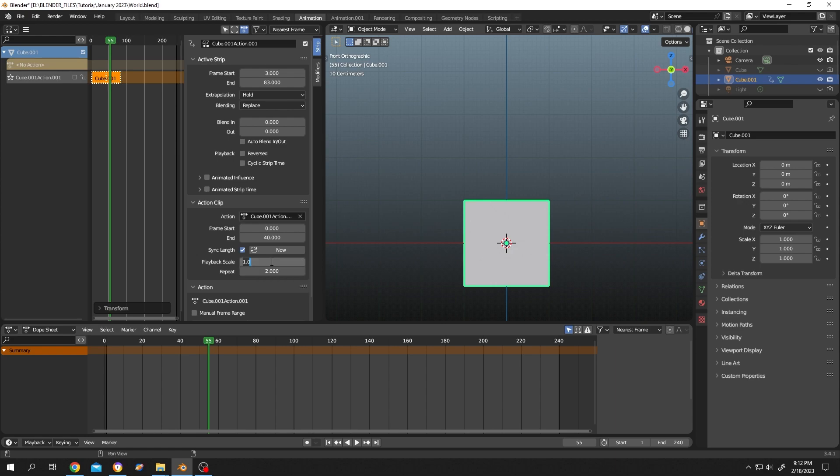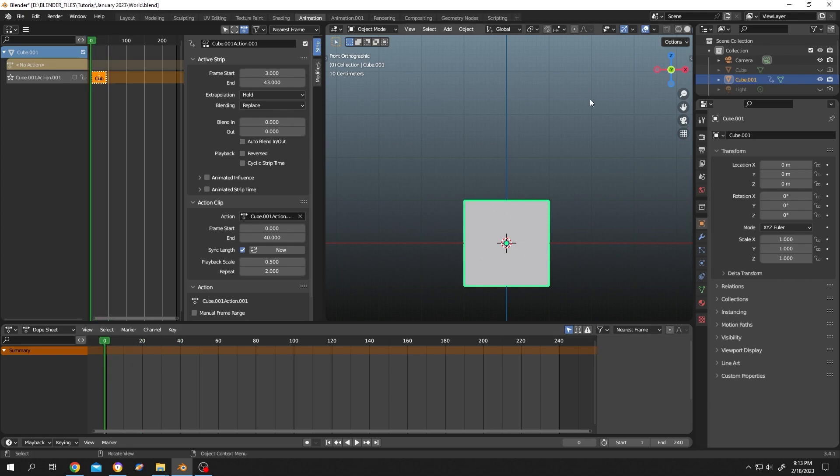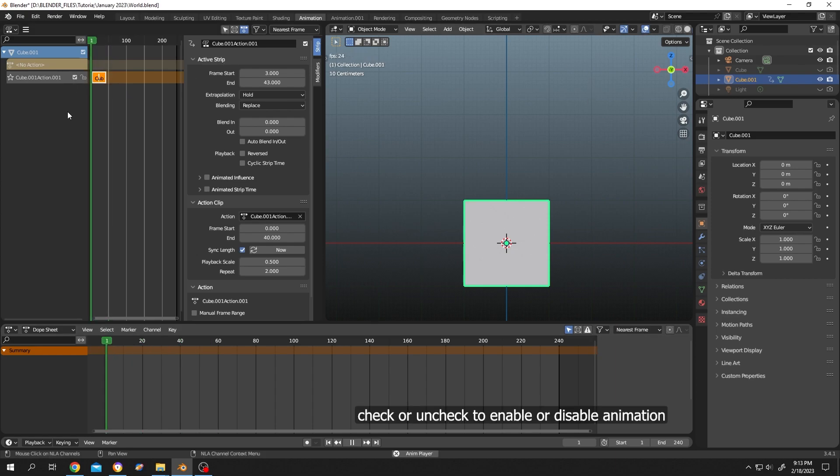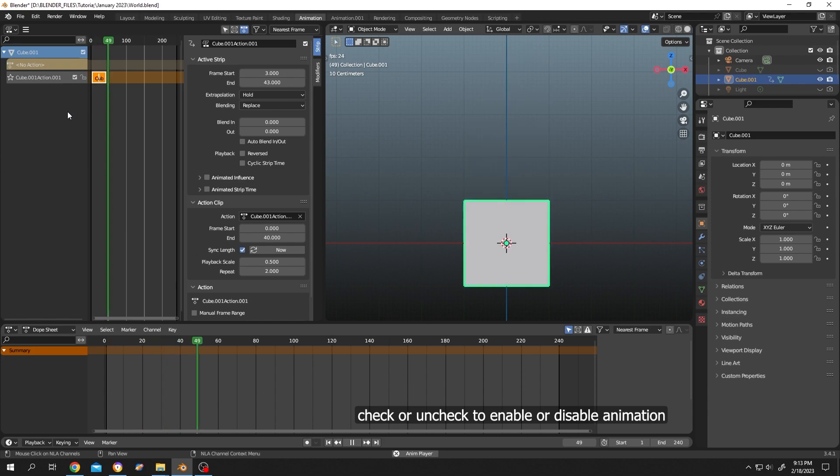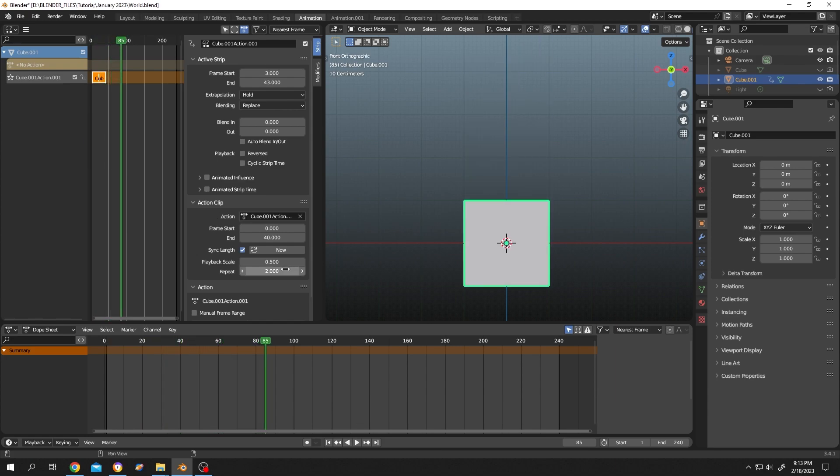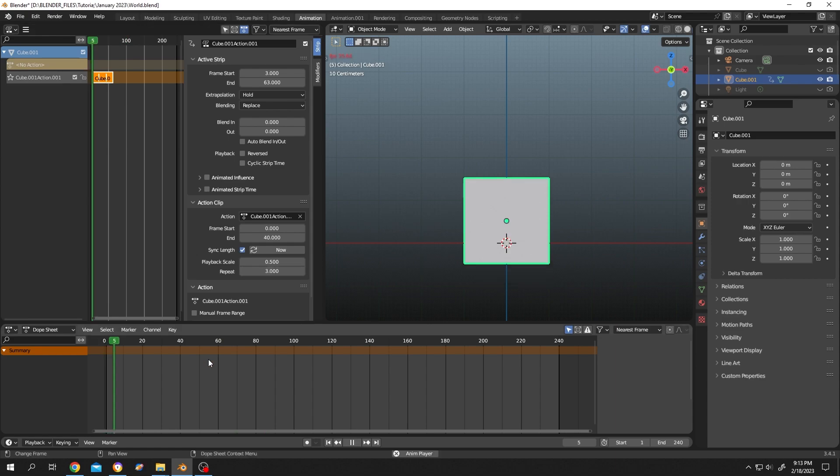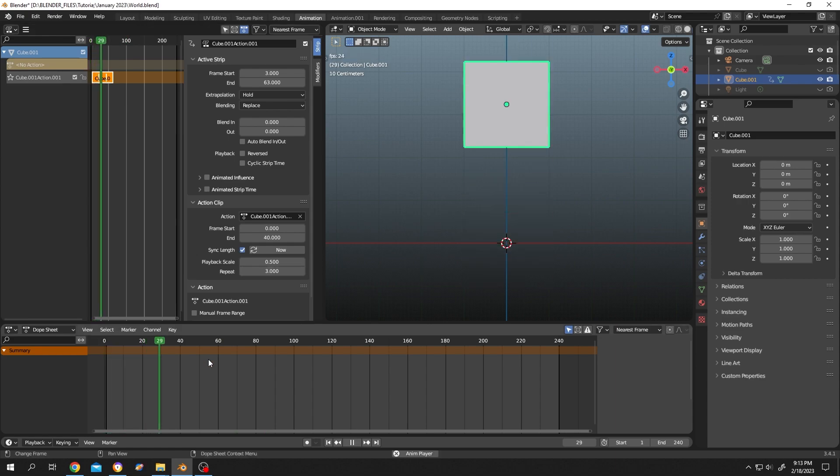Now if we check, the speed will be double. Let's check it to enable the animation. See, it repeated two times. Let's change it to 3.